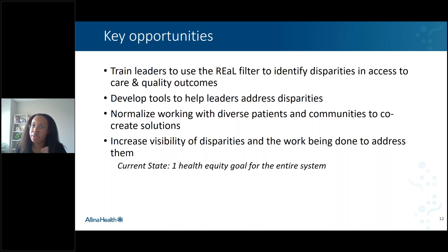We also need to increase visibility of disparities and the work being done across the system. You cannot address what you don't know. Once we've uncovered the disparities, we have to keep monitoring progress towards closing them, ensuring our colleagues across our system and community understand what's being done so that we can learn together. Currently, we have one health equity goal that we are tracking at the system level, and we will be expanding that in 2021.